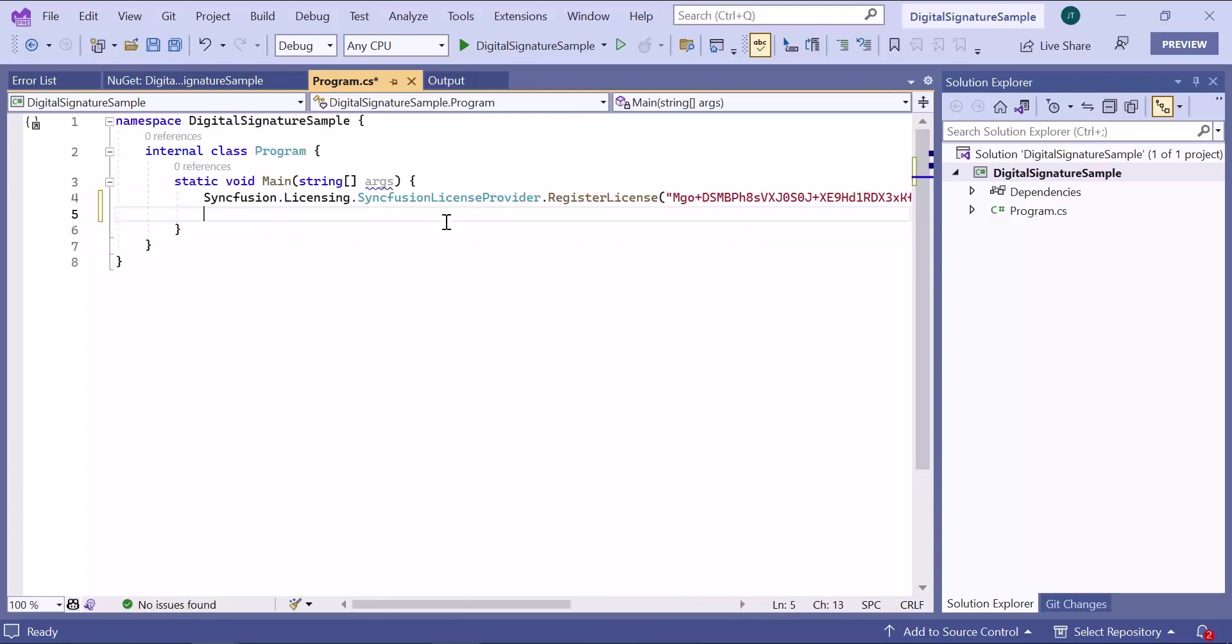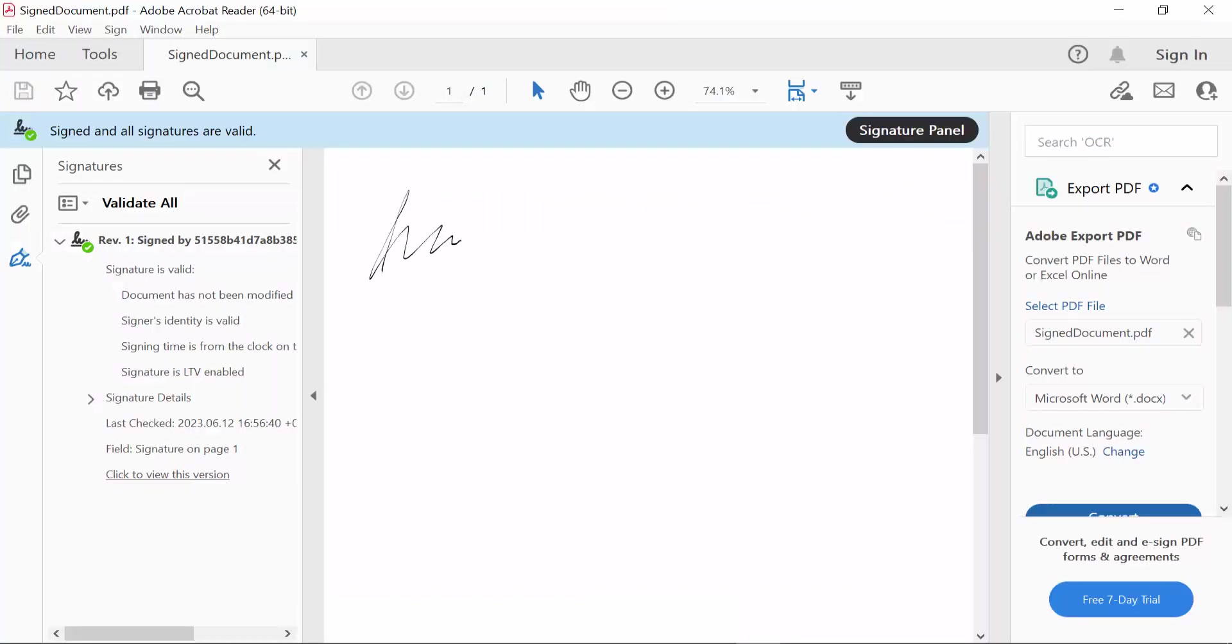Now I am going to add a digital signature to a PDF document using the Syncfusion PDF library. Let's move forward and learn the steps to add a digital signature to a PDF document.